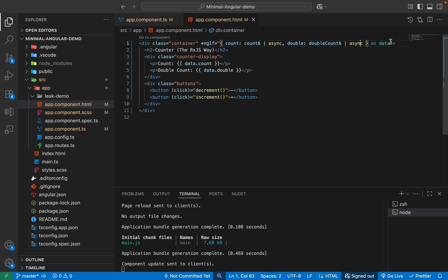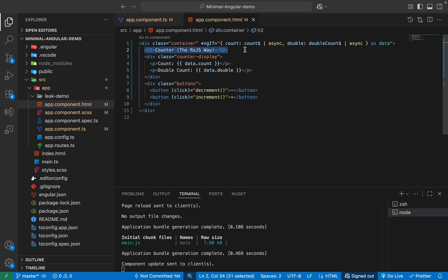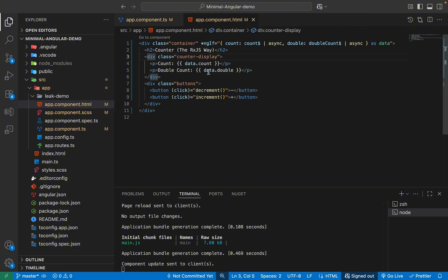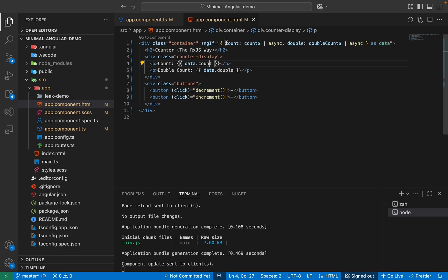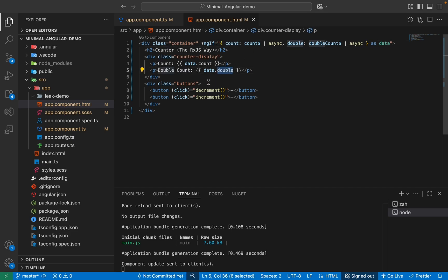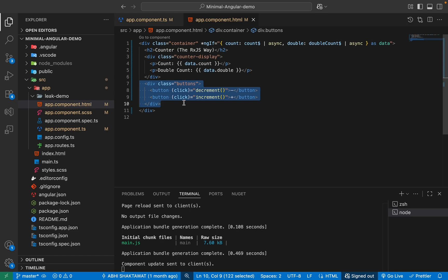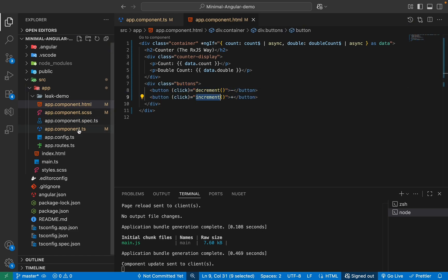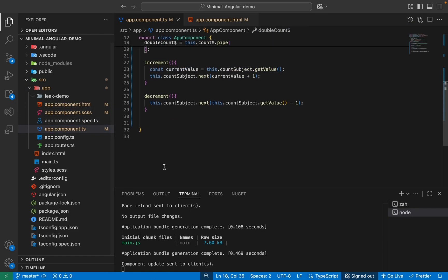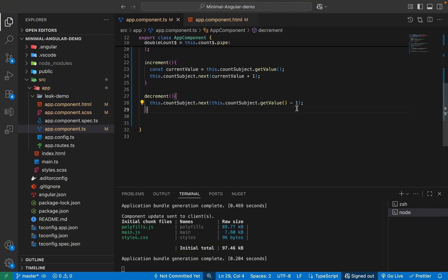I'm loading both of them as one single data value here. And here we've got an h2, which says Counter the RxJS way. We've got a div inside this. We are loading our count and double count. So you can see we've got data.count and data.double like this, easy as that. And here we've got our two buttons in order to call our decrement and our increment methods.